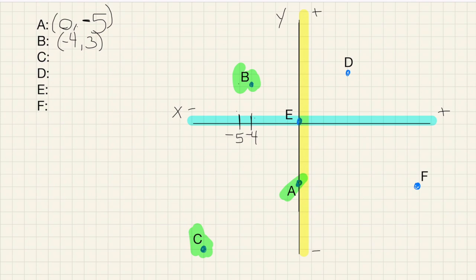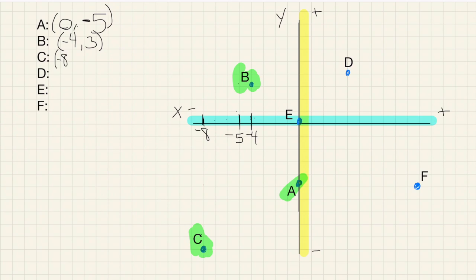For C, we go over 1 through 8 to the left — negative 8. And then down 1 through 10 — so that's negative 10. So the coordinates for point C are negative 8, negative 10.